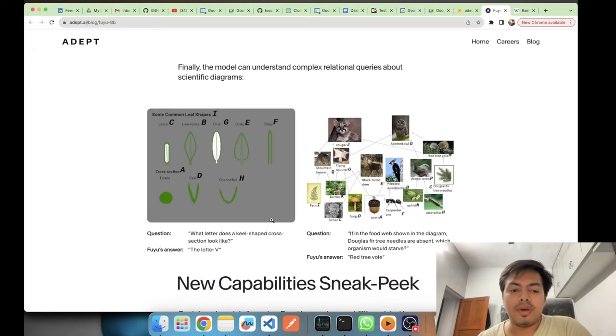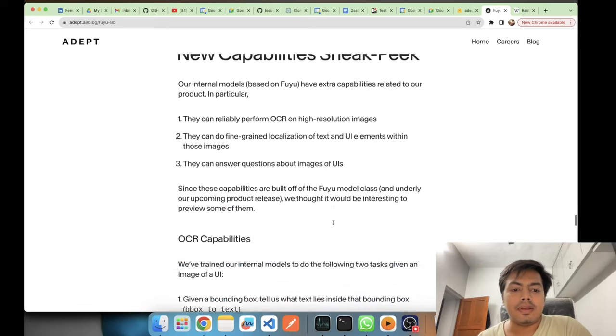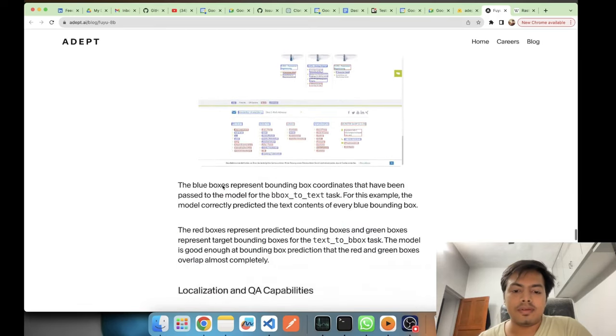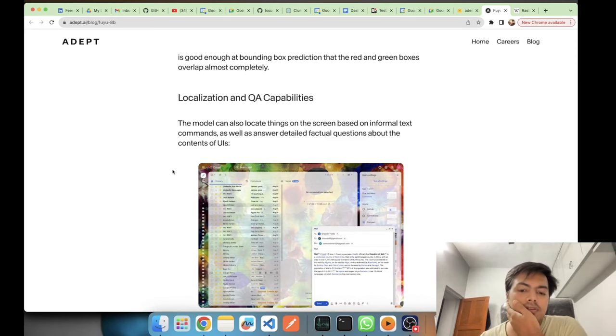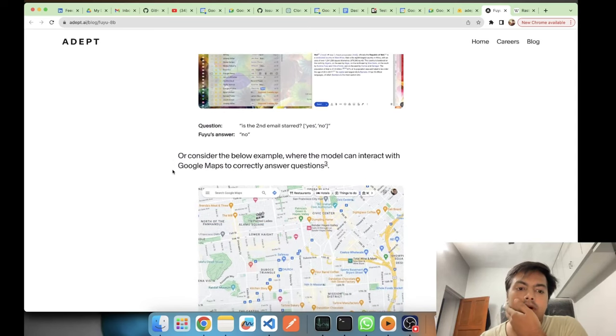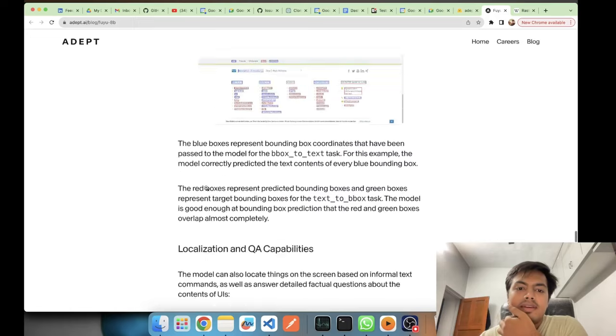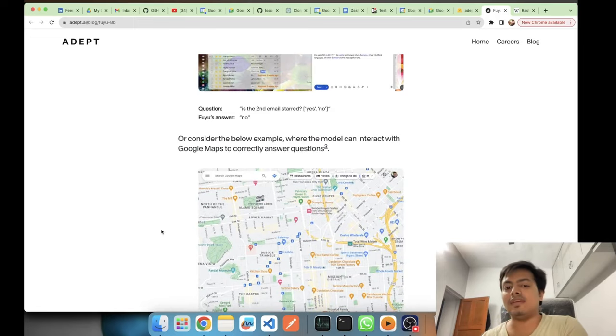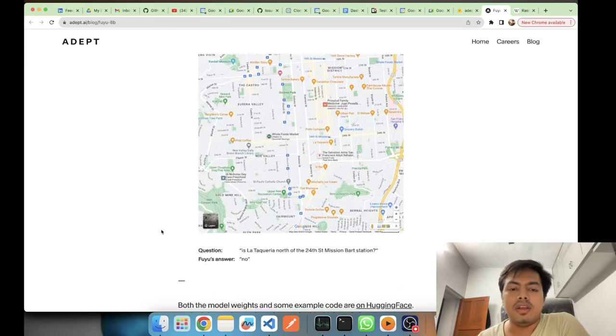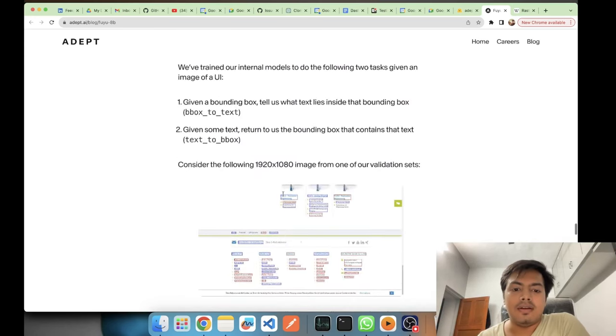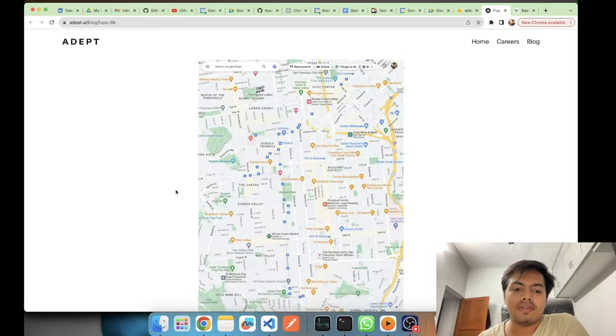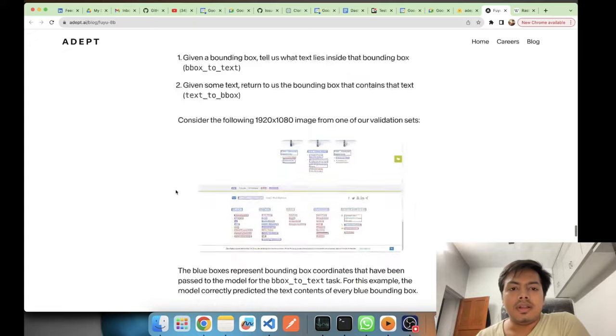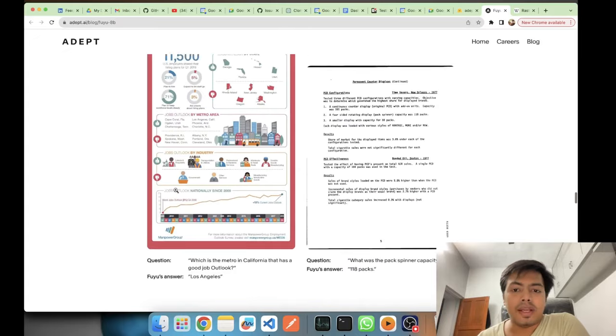Then it could also do OCR for you. It has the ability of text localization. It helps on asking questions on Google Maps, so let's say OCRs and all these things. It works on such kind of images also: UI, Google Maps. OCR, it gives good results.